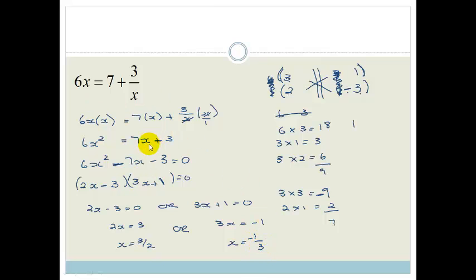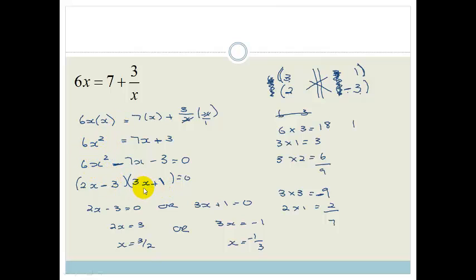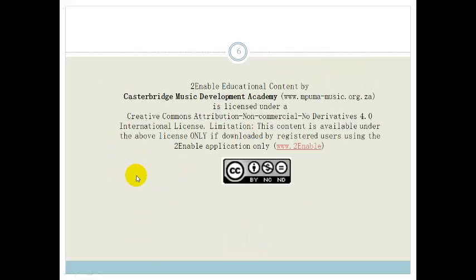That was a bit of an extension question — having a coefficient on the x squared is a little more advanced, but you'll see more of it later on. Thank you, Grade 10s. Have a wonderful day. Please practice these and do the assessment at the end of the section.